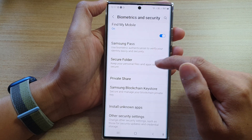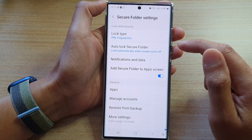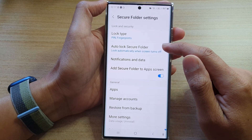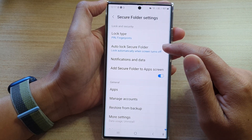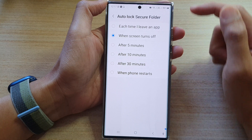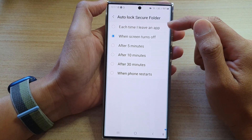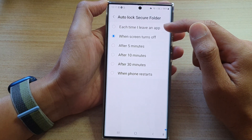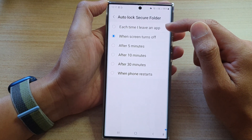Next, in here you want to go down and tap on Secure Folder, then tap on Auto Lock Secure Folder.